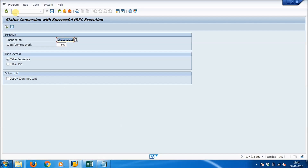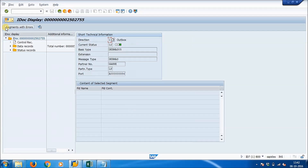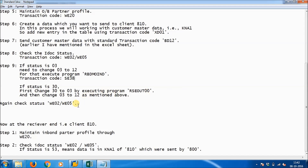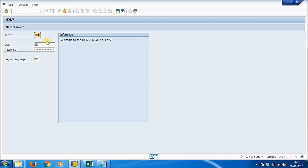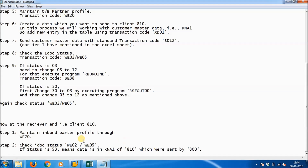Let's check the status of the data again by running transaction WE02. Now the status is 12, which means the data has been successfully sent. Client 800 has sent the data. Now client 810 needs to accept it. Log into the system using client 810 credentials. We have successfully logged into client number 810.